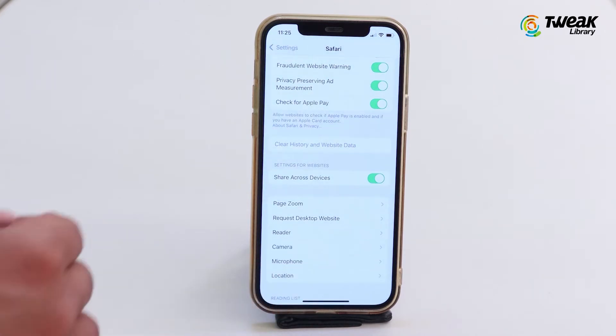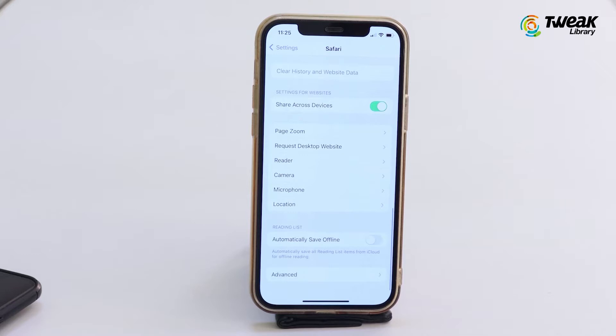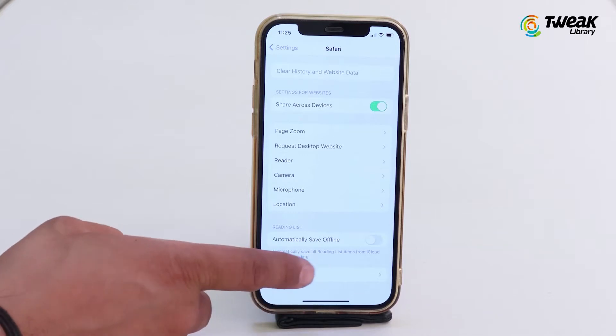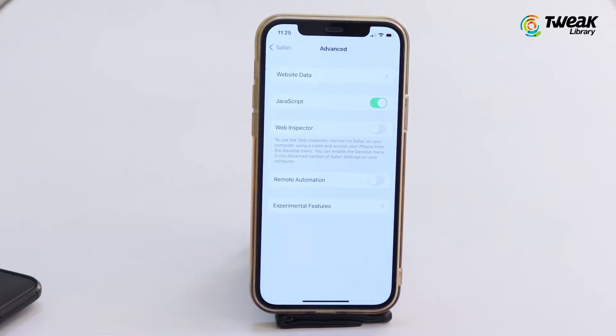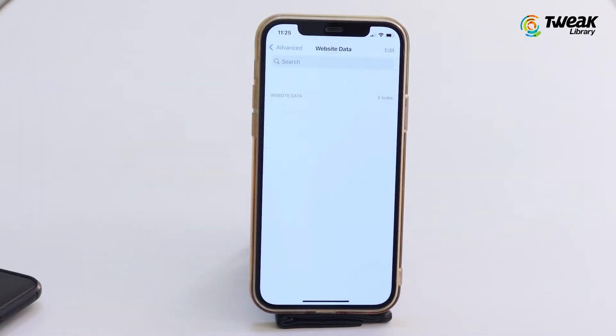Now in the Safari section, scroll all the way down and tap on Advanced. Tap on Website Data and remove all website data from here. This will clear all of the temporary files and cookies that your iPhone has stored from websites you have visited.